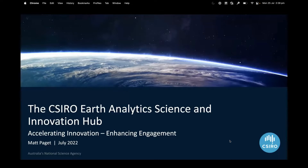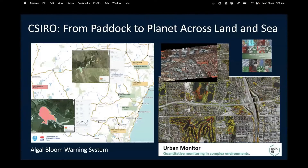CSIRO as an organization has been more focused on science applications, using the platform a bit more for developing and prototyping new science products. We want to move from demonstration and prototype science at a paddock scale and be able to scale that up to continental scale. Same technology, slightly different organizational objectives — that's the main difference.